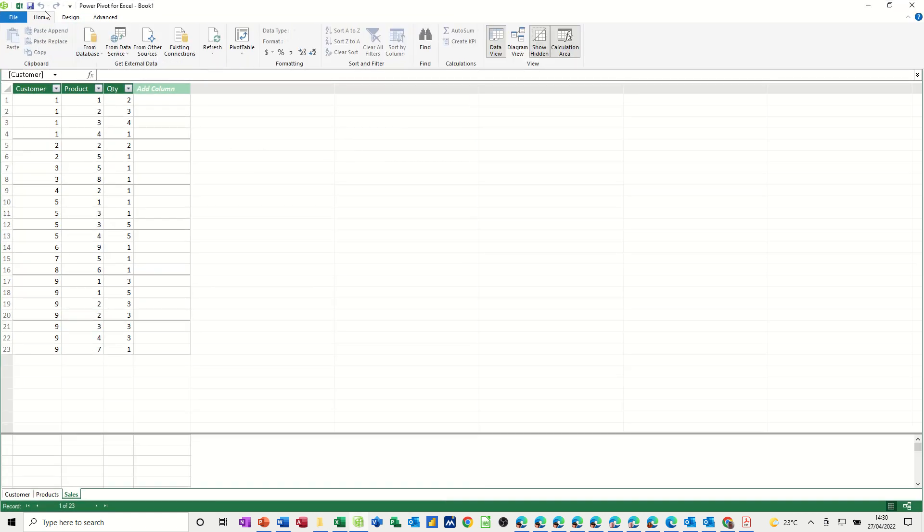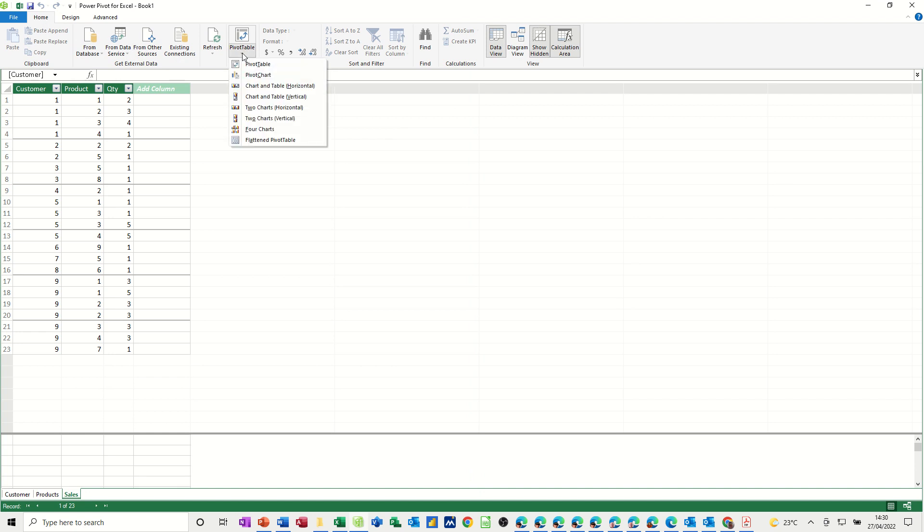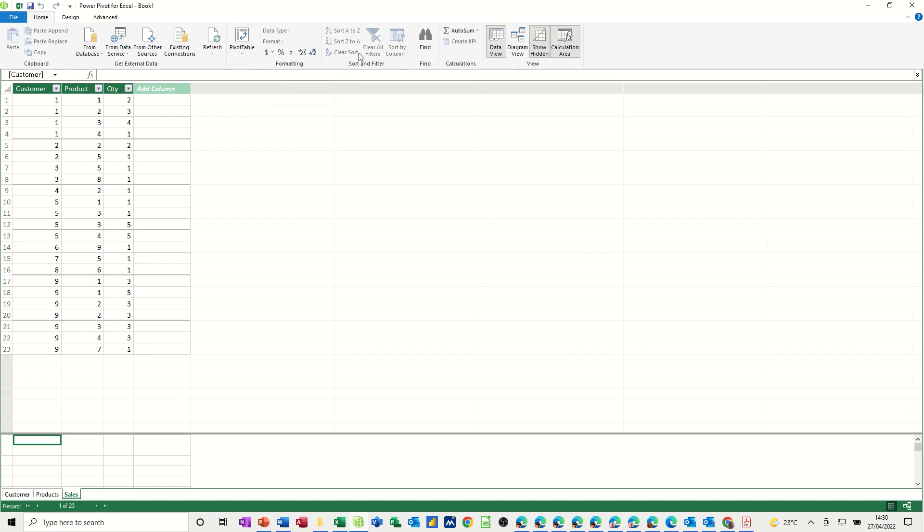In this window on the home tab you've got this pivot table option which we're going to use in a minute where you can do two charts, four charts even, pivot charts or just a straightforward pivot table. But before I do that I want to create a relationship.